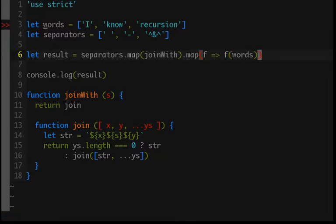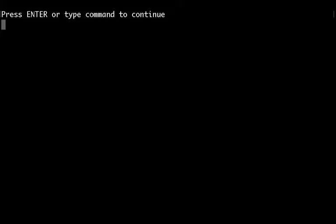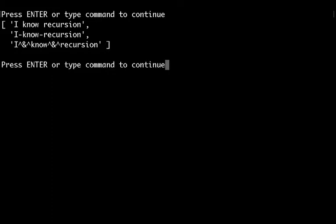And assuming I have done nothing horribly wrong, let's run this. Ba-ga-bing ba-ga-boom, we get our list of strings separated, the words are separated by spaces, dashes, or the weird ampersand hat thing.